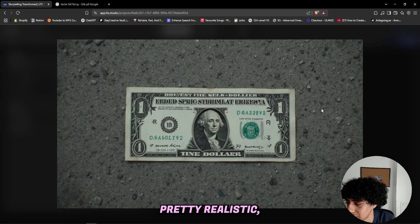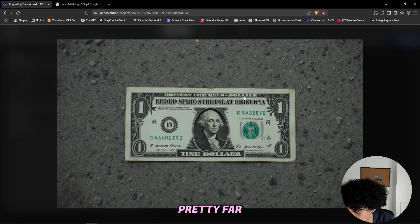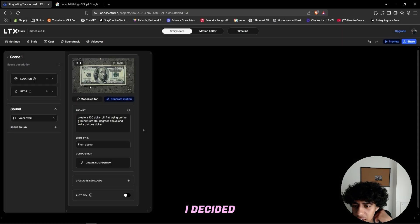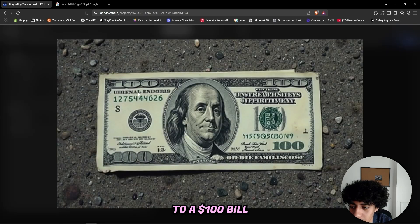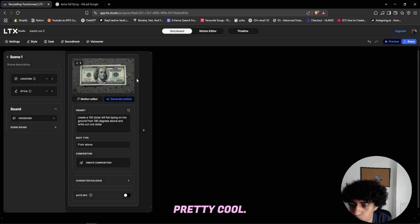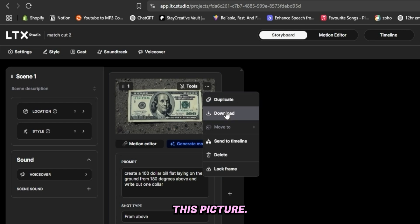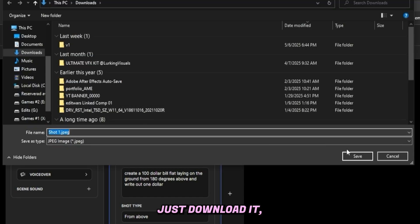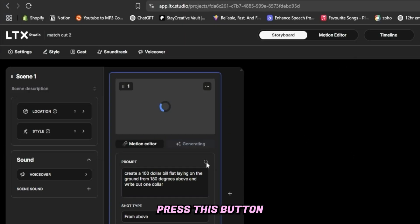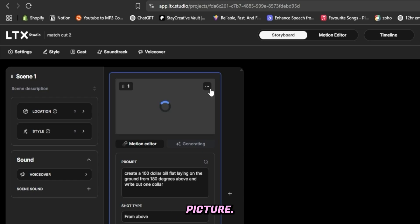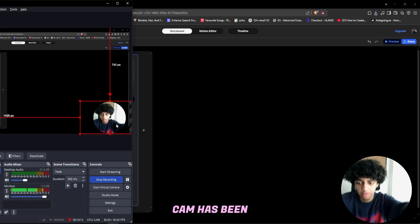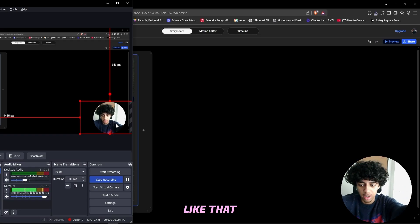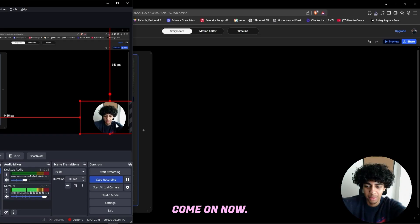All right, I decided to change it to a hundred dollar bill right here which looks pretty cool. And since it's a match cut, I'll save this picture, just download it, save it as shot one. And then I can press this button to regenerate into another picture. Please don't tell me my face cam has been like that for all this time, come on now.